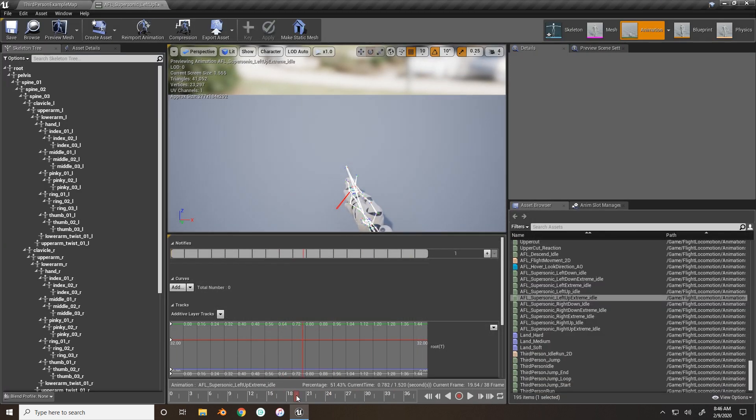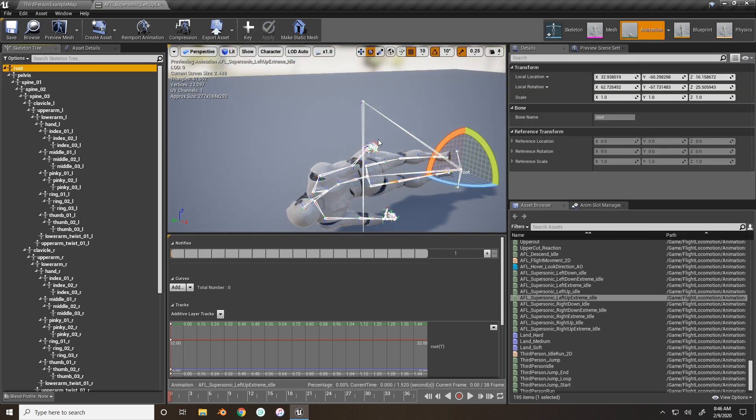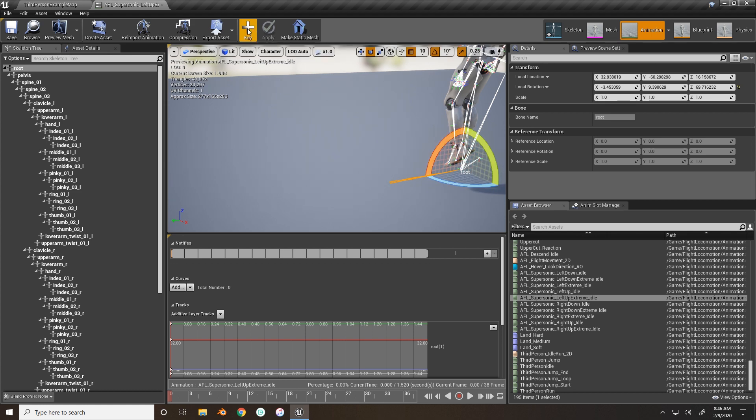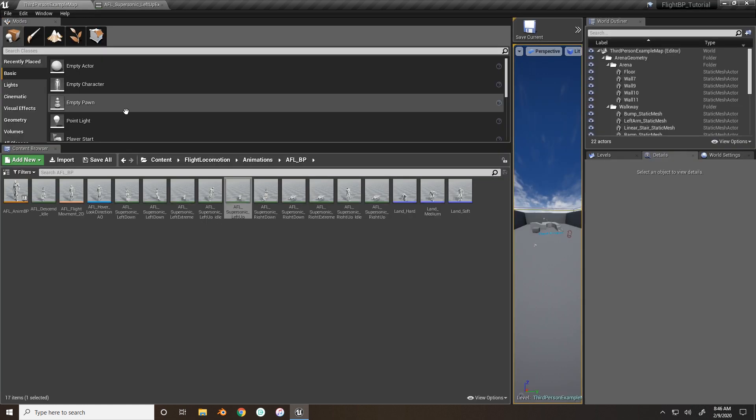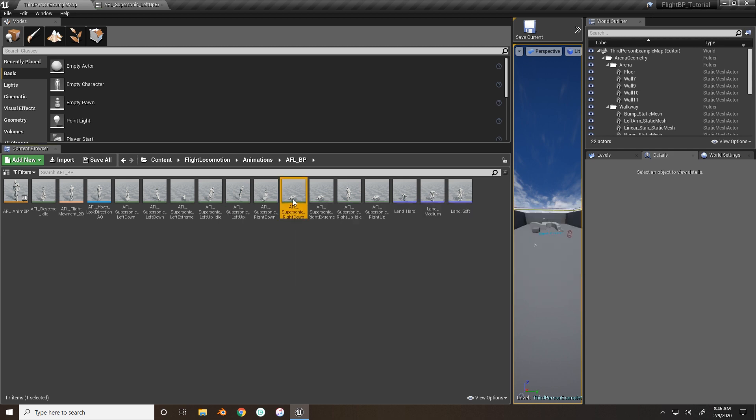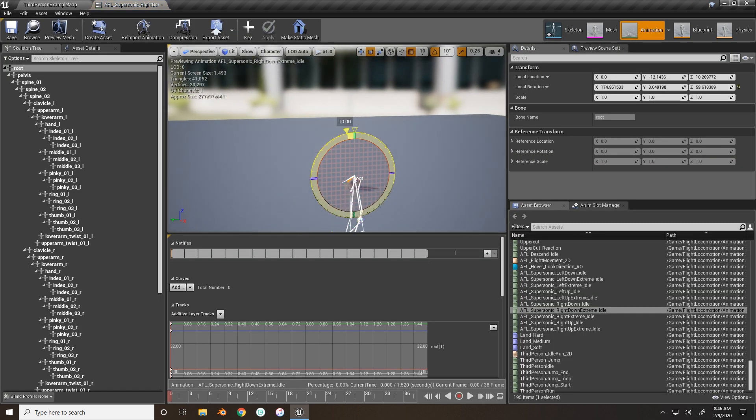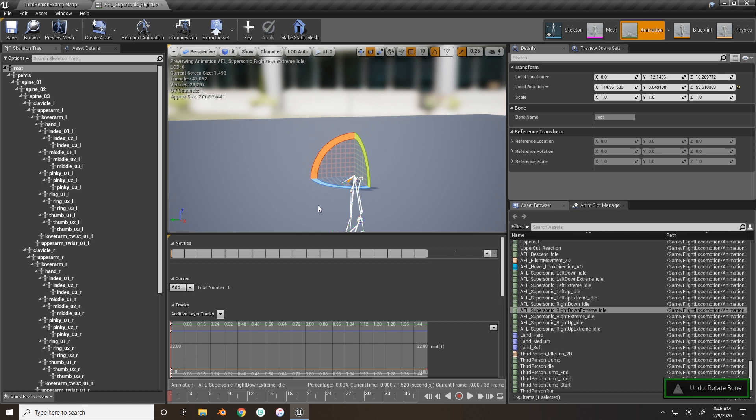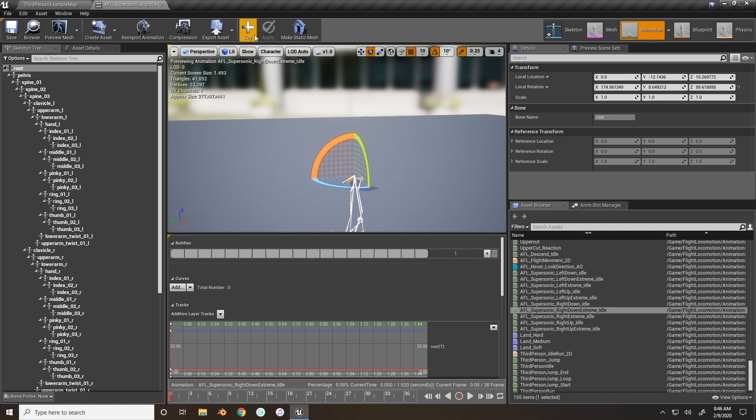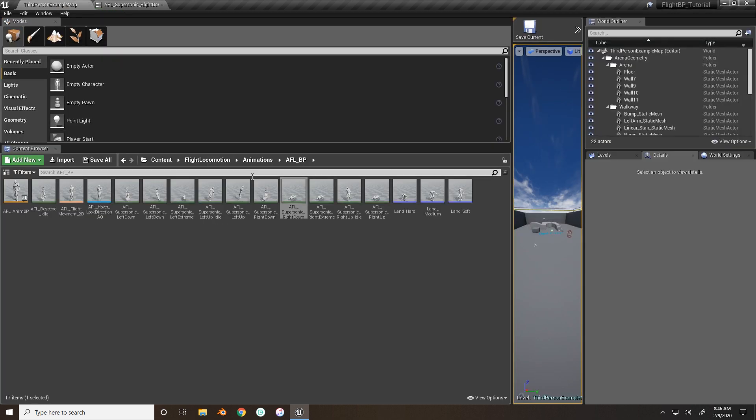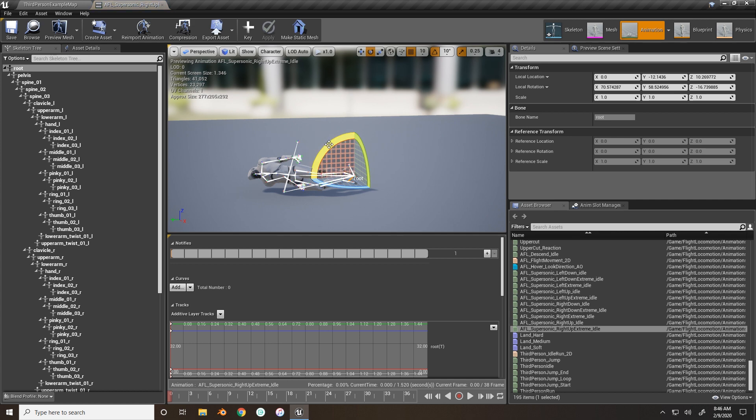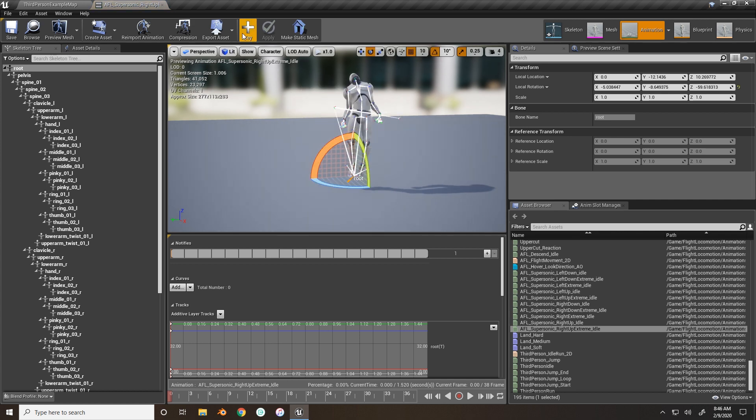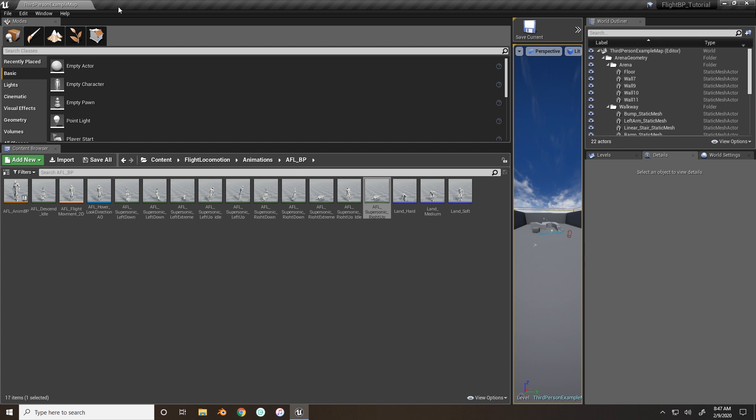And now we do it left up extreme. Again, pause the timeline. Bring the slider back. And rotate him up 90 degrees. Now we want to find the right down extreme. Rotate him 90. Keyframe it. Save. And then the right up extreme. Key it. Save it. Okay. Now we have all of our animations.